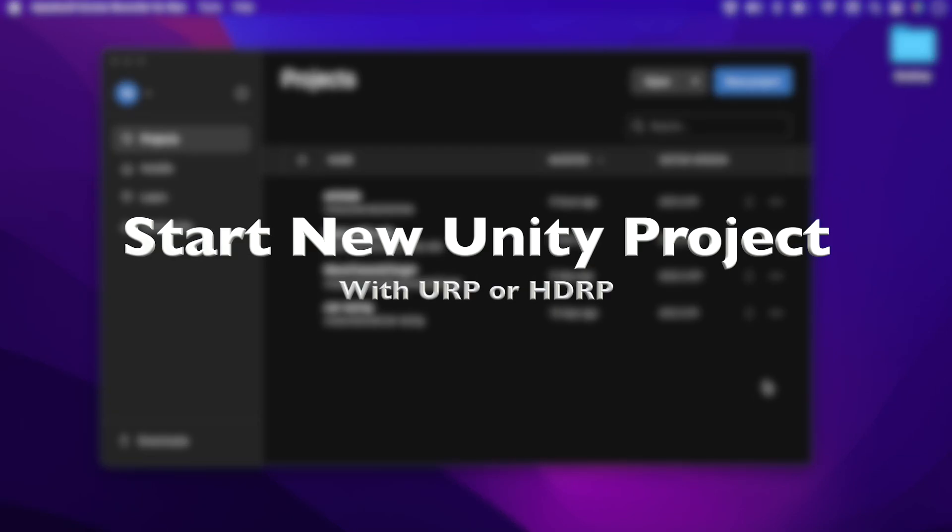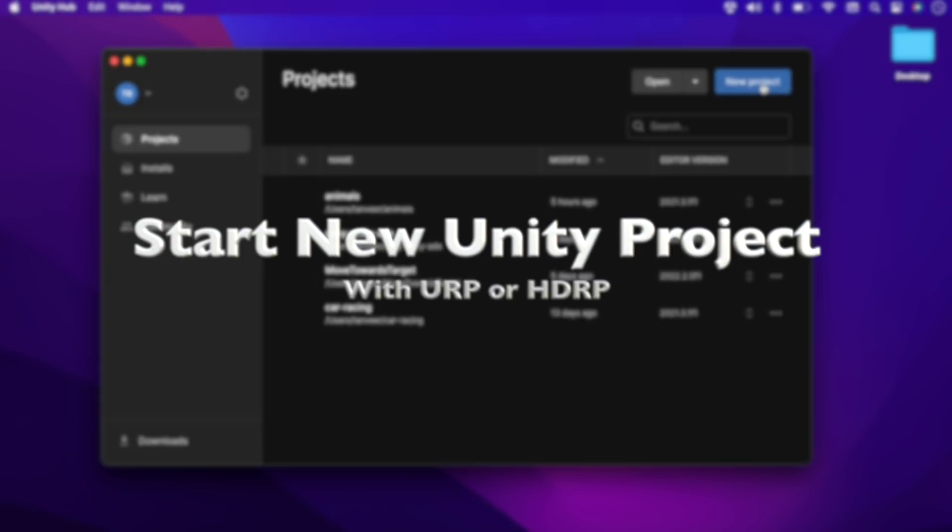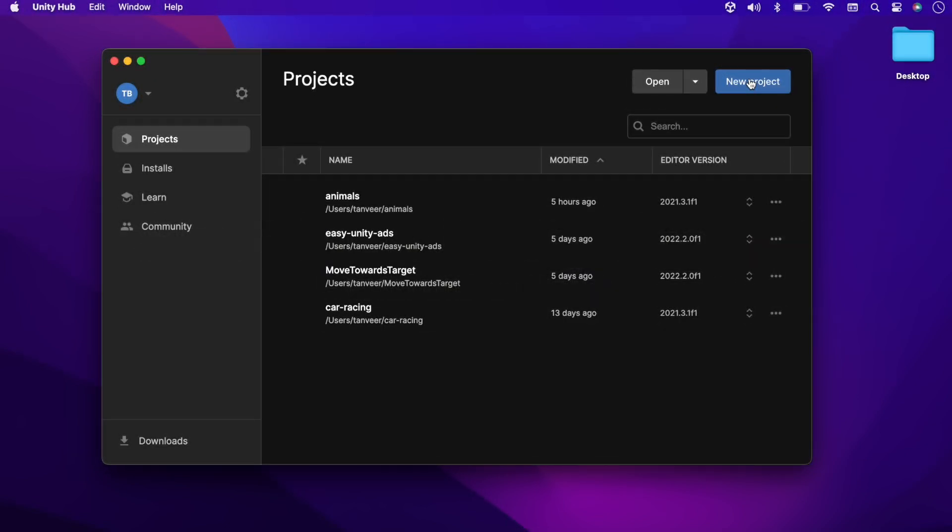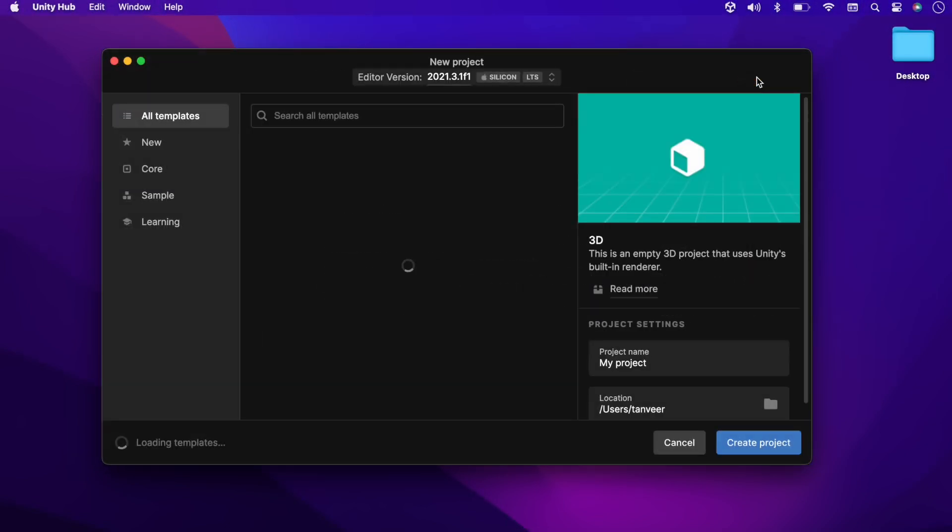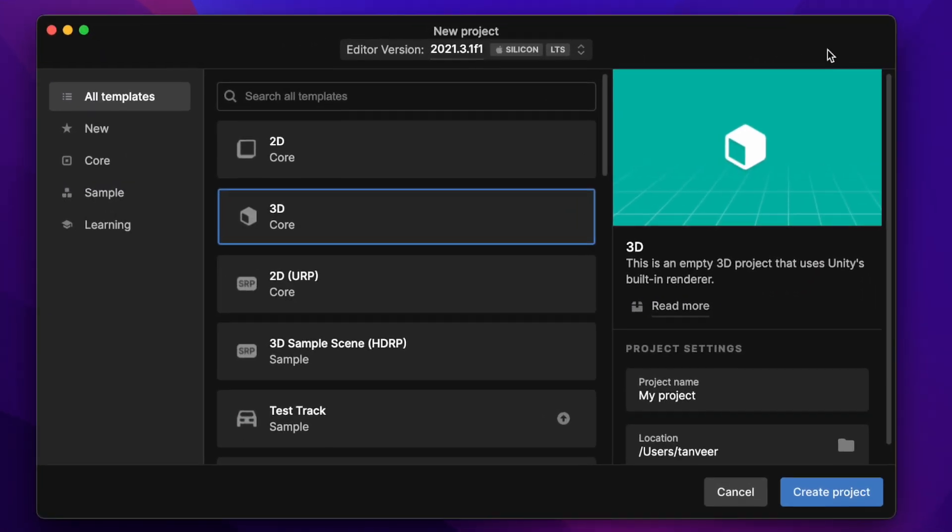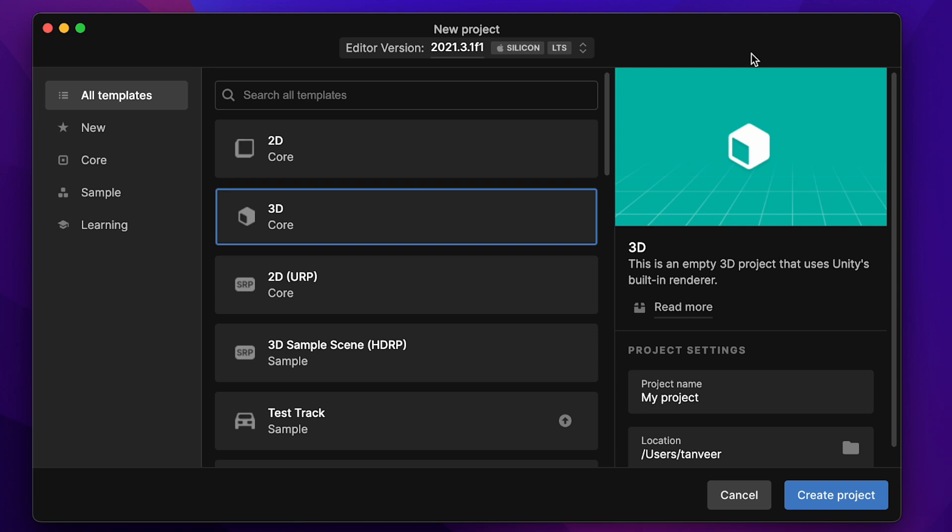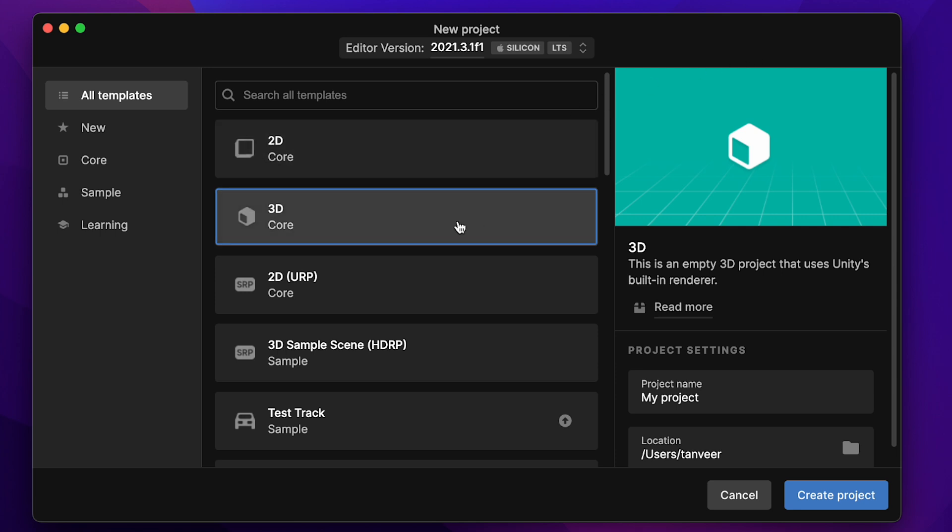Let's take a look at how we can create a fresh new project with URP or HDRP render pipeline. Open Unity Hub and click on New Project. By default, the 3D Core template is selected, and it's our built-in render pipeline.